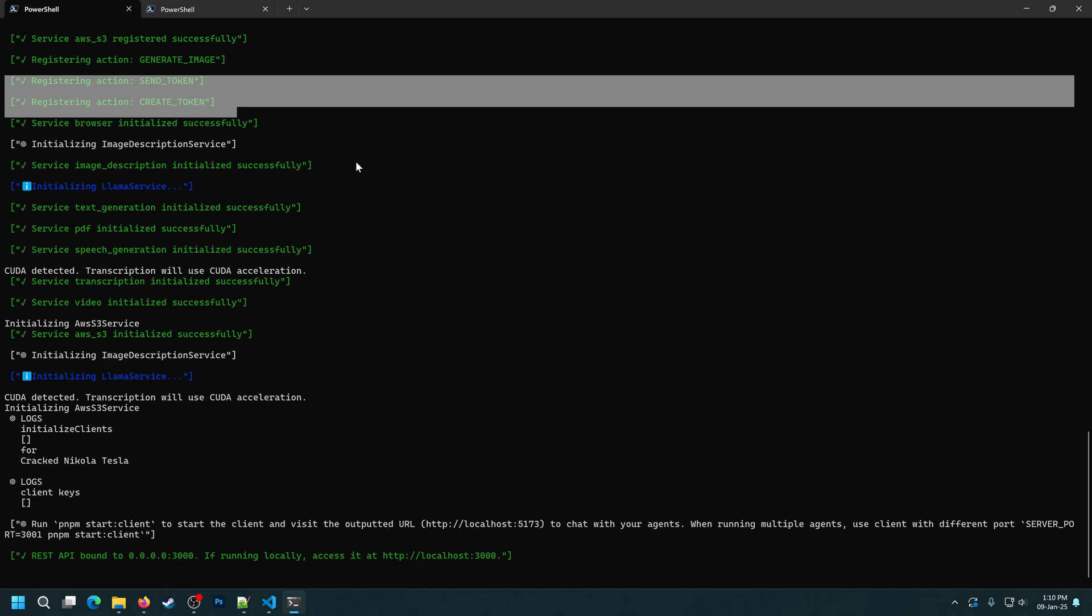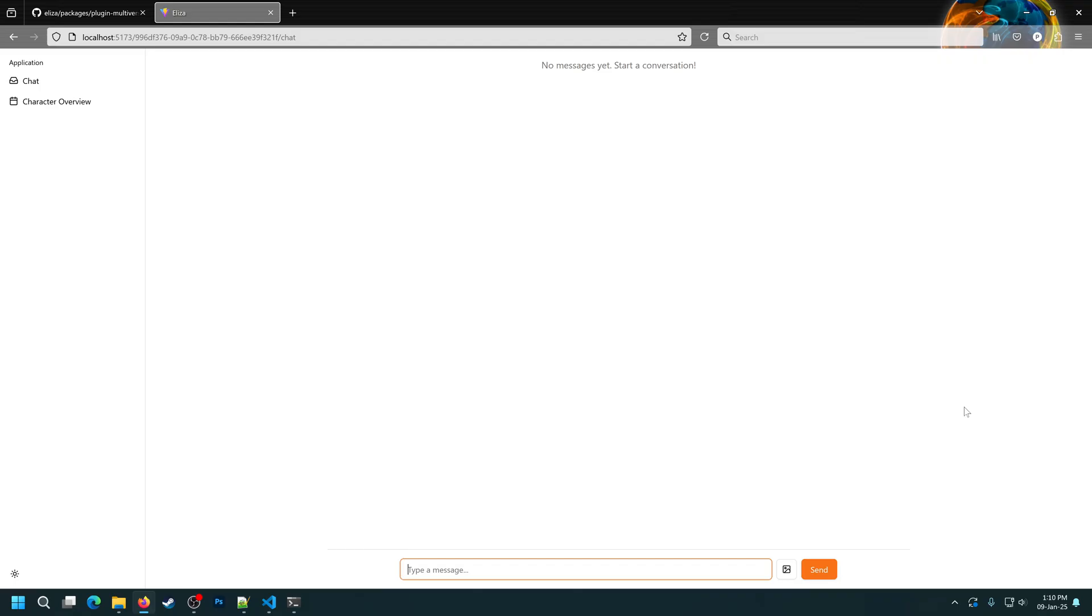Now, let's actually ask the agent to do something for us. Let's first ask the agent to create a token. So, in this case, I'll ask it to create a token called TestVideo with a ticker TST, 18 decimal places and a supply of 10,000.